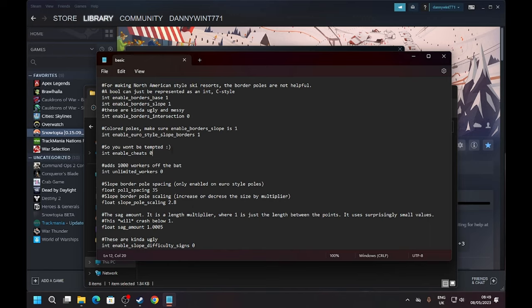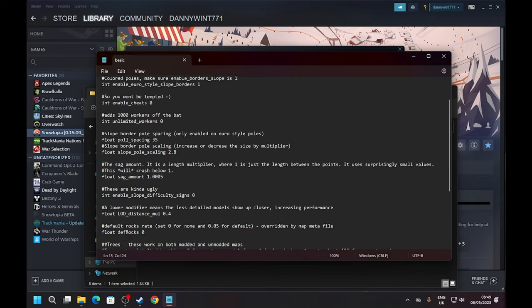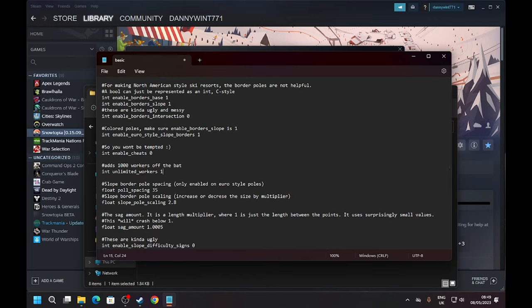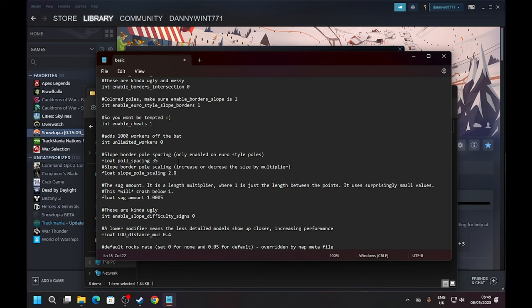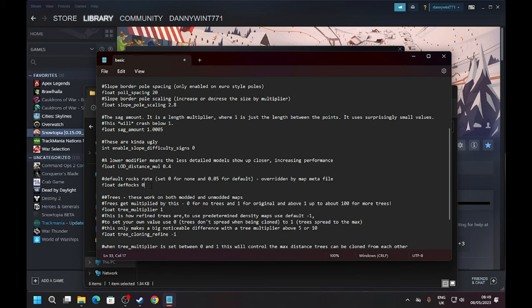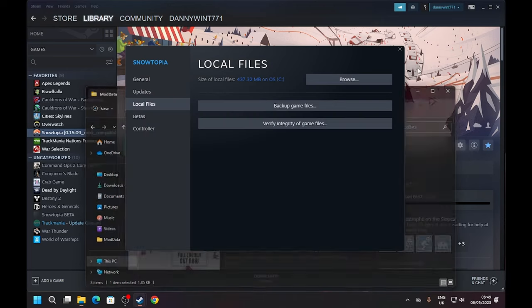So let's say you want to have cheats in the game, or you want to change the amount of workers you start with. 0 equals false and 1 equals true in most cases, but you can also change the amount of things. Here you can change it to 1 if you want unlimited workers off the bat. Let's enable the cheat menu - set it to 1. And let's put the pole spacing down from 35 to 20. Let's also add some rocks - we'll add 0.005, which is a really low value. Then go File and press Save.